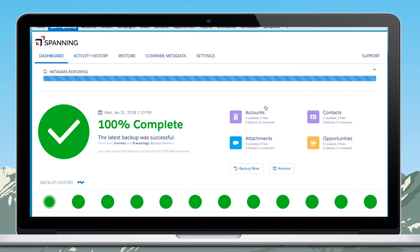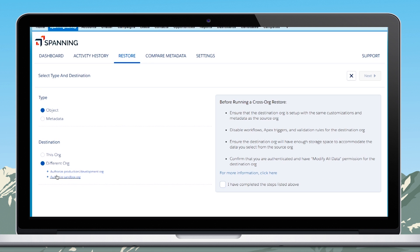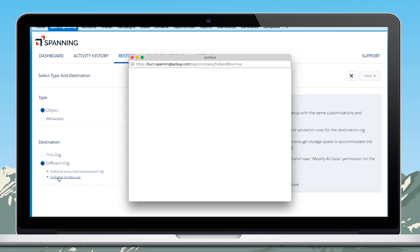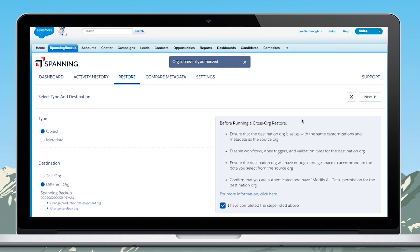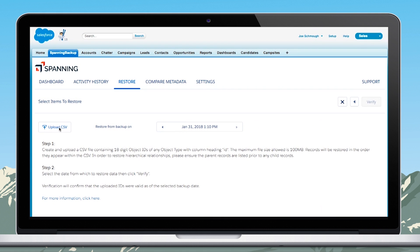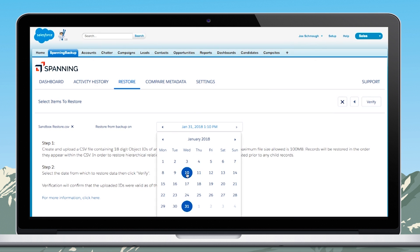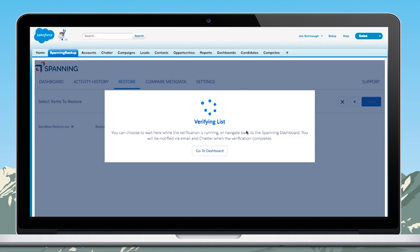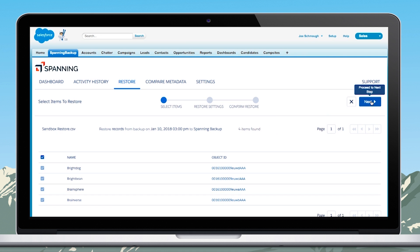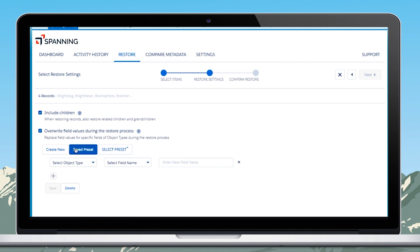They then need to restore the records, and for that they go back to the dashboard and hit Restore again, select objects and a different org as destination, and put in their Salesforce login credentials. They upload the CSV with the IDs of the records that they want to populate into the sandbox and choose a date to restore from to verify those IDs. Once the verification is complete, they hit Next and then choose to restore related records and additionally use a saved preset for anonymizing sensitive or personally identifiable information, or PII, fields in the sandbox.